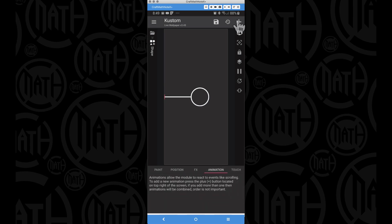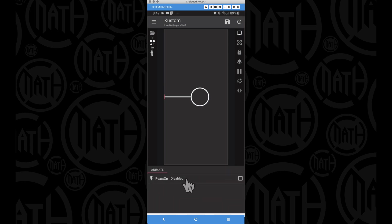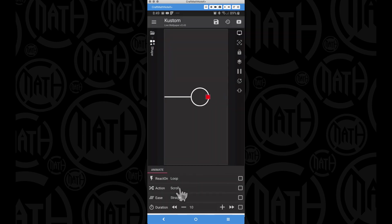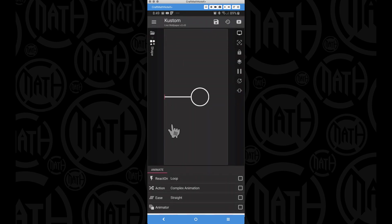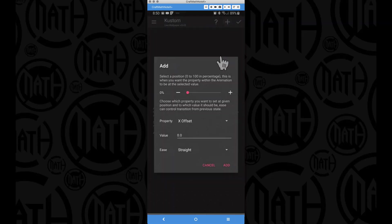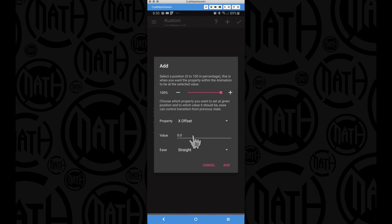Let's head over to animation, add one, and set it to loop. Set the ease to straight and for the action select complex animation. For now I'm going to focus on getting the square from off-screen to the end of the rectangle, with the center of the square stopping right at the end of the rectangle. Let's go into the animator and focus on moving the square over to the other side.